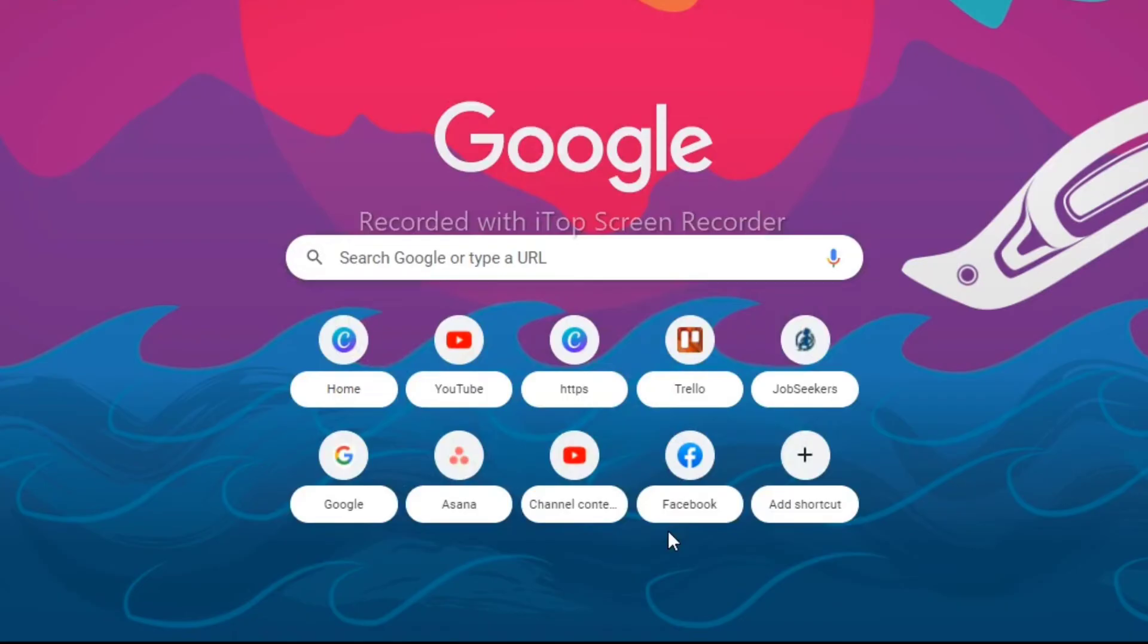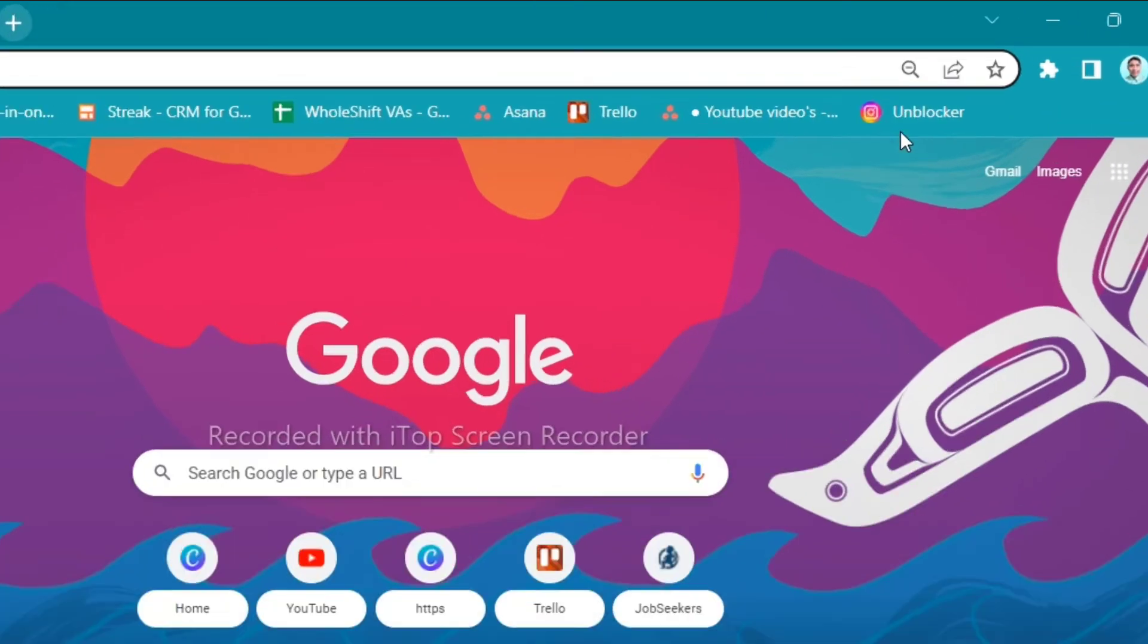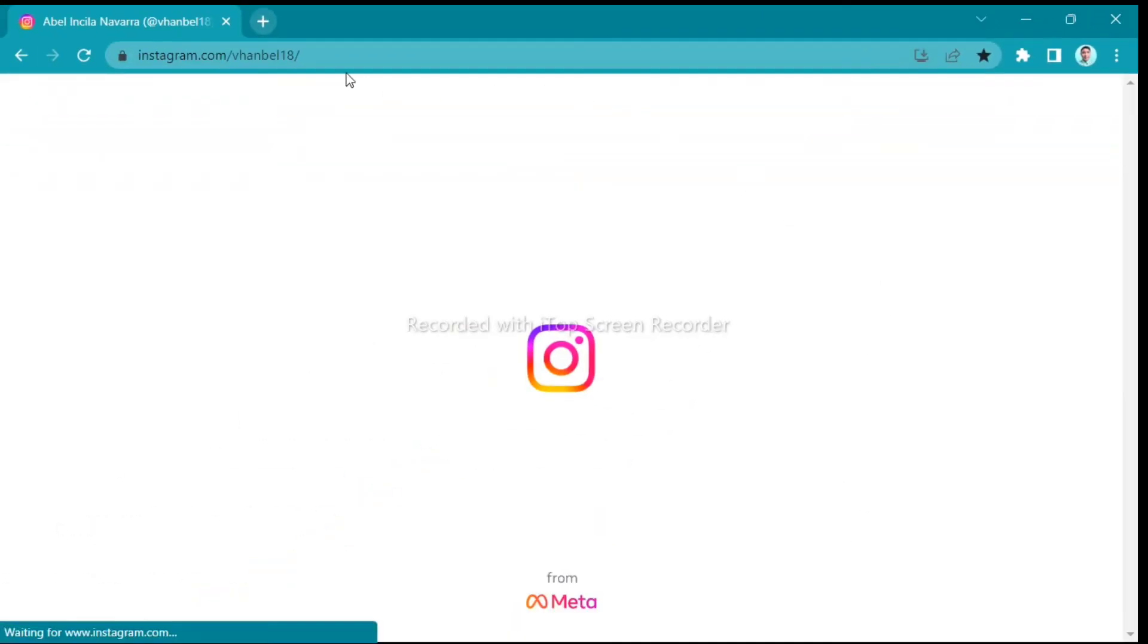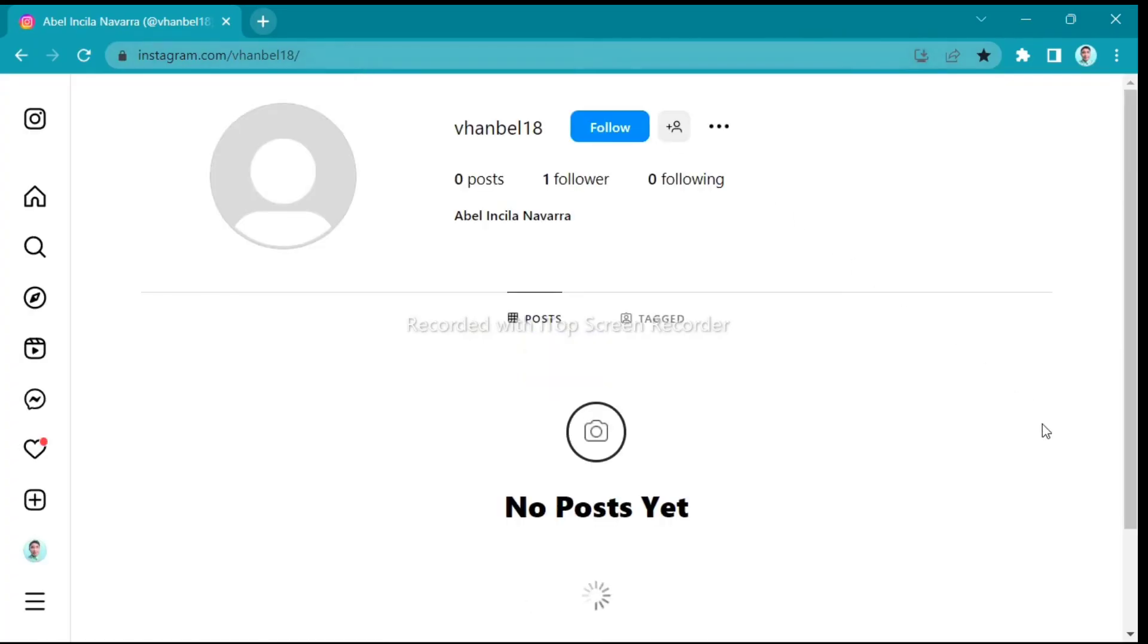And now go back to your Google Chrome and tap on the unblocker bookmarks that you made earlier. So you just click on this one and finally, the Instagram is unblocked.